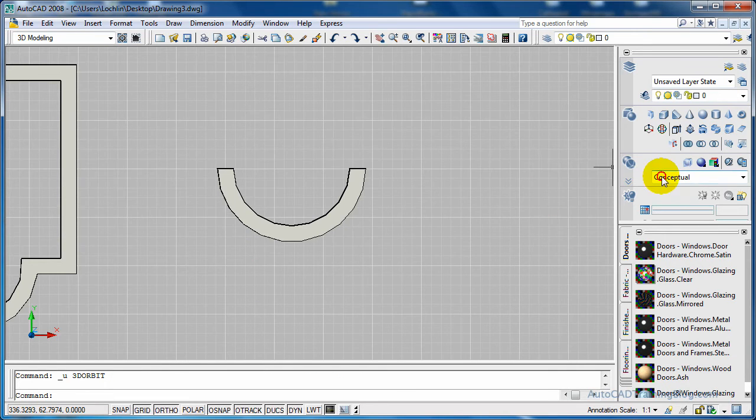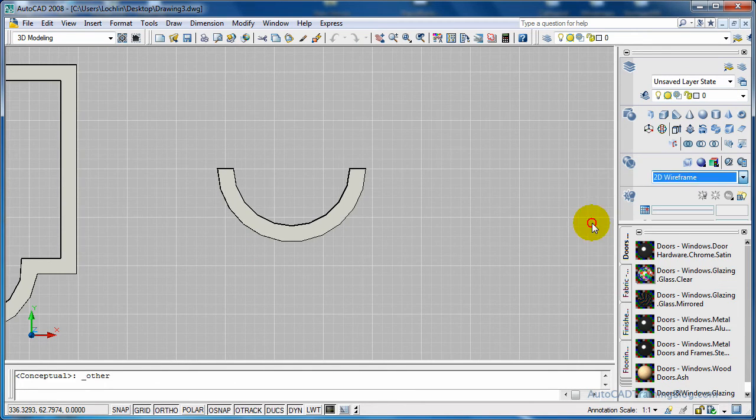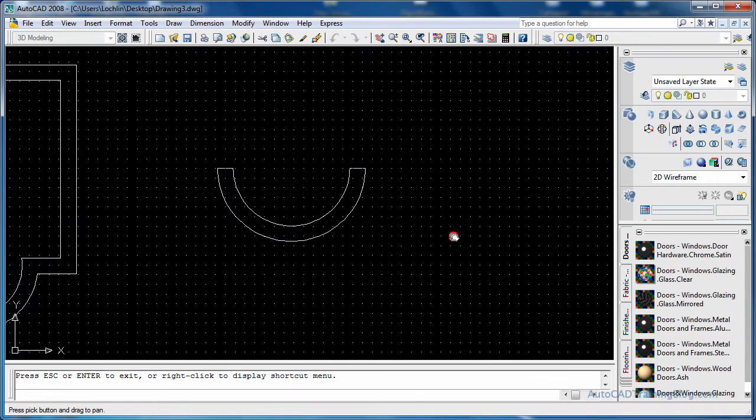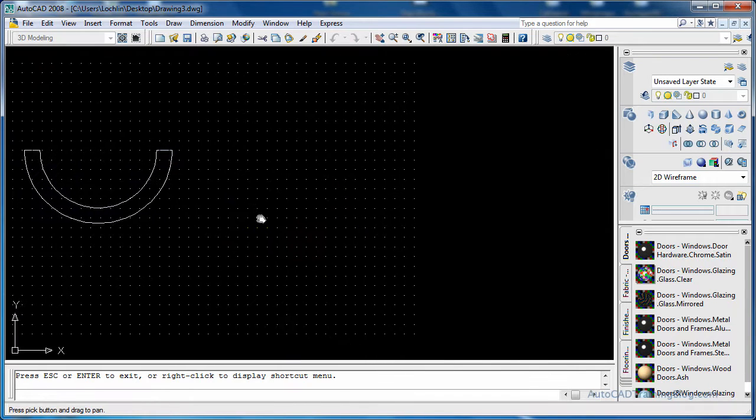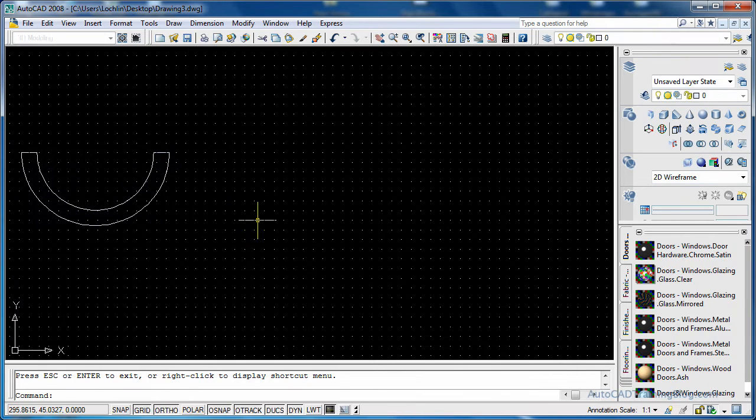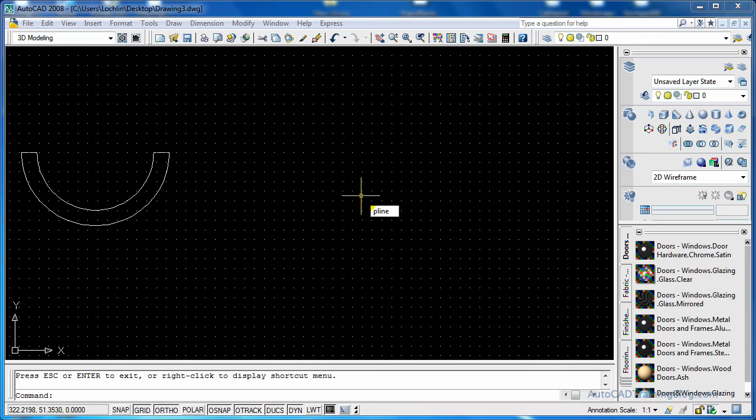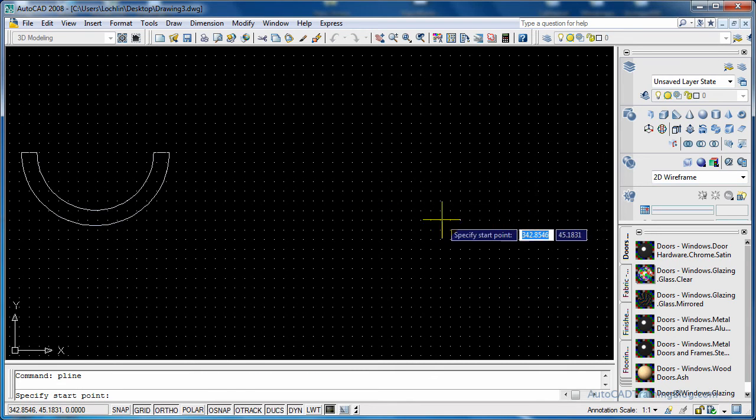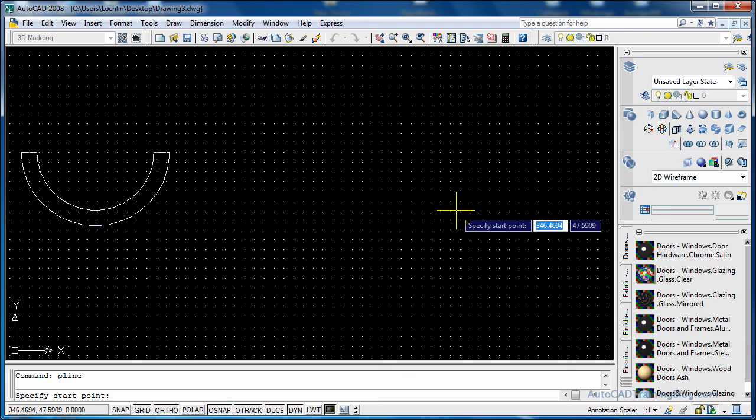Okay, we'll go back into 2D and again we'll pan across a bit. Now what we're going to do is we are going to use the standard 2D polyline command and hit enter, and I'm going to draw the square with the arc on the front.